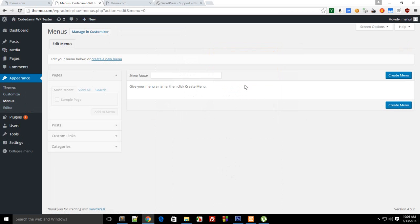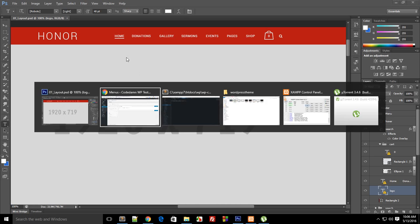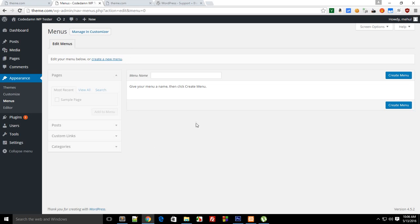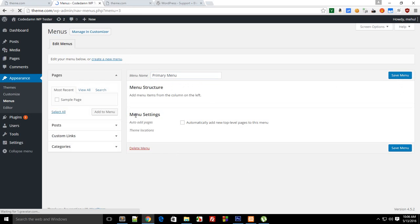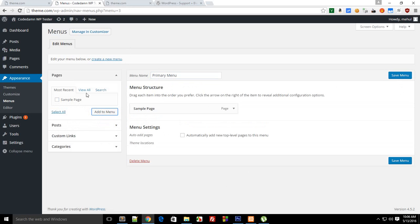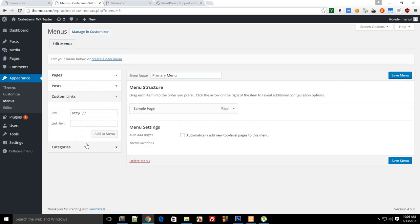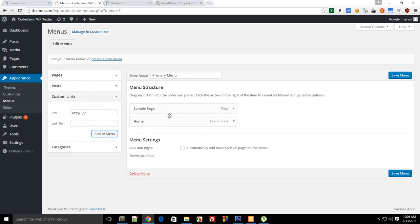And you can see that you got menus right here. So now you can go ahead and do that. If you have just started that support, it will show you a blank thing. So let's just say this is my primary menu and create a menu and add a sample page and home page also. So let's just say theme.com home. Let's add this one. So here we go. We are done here.